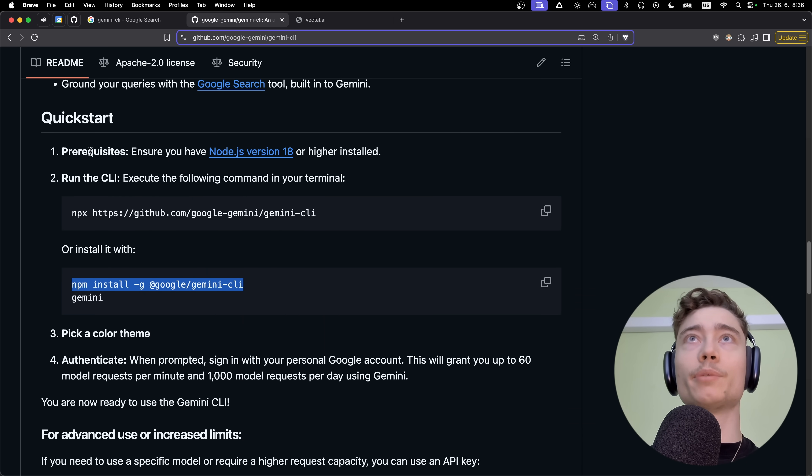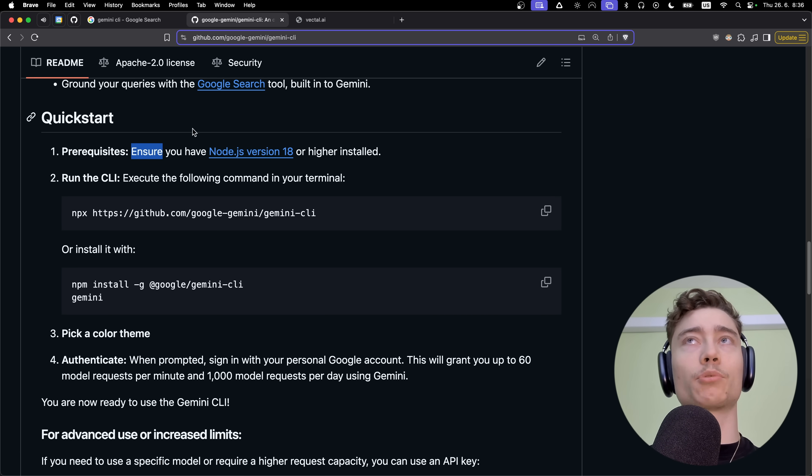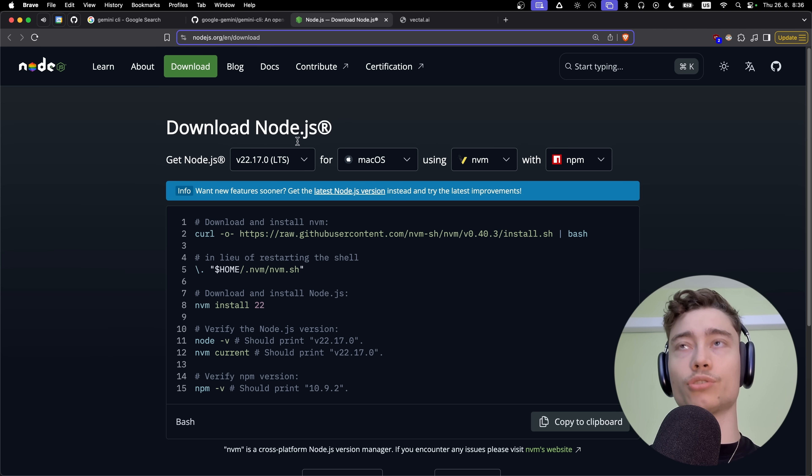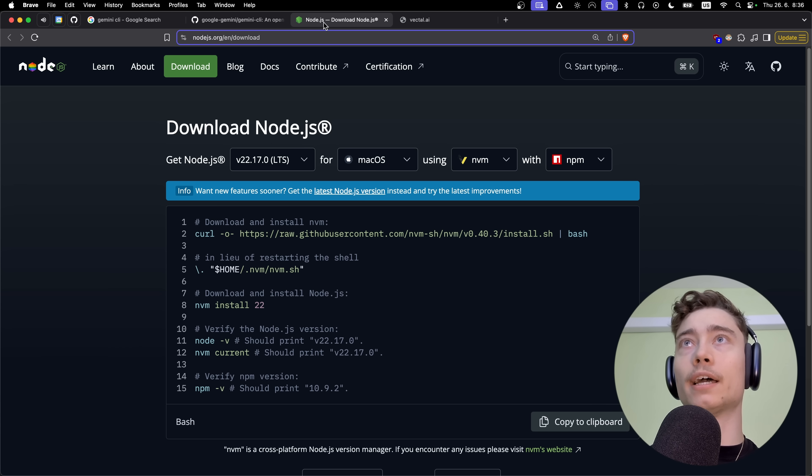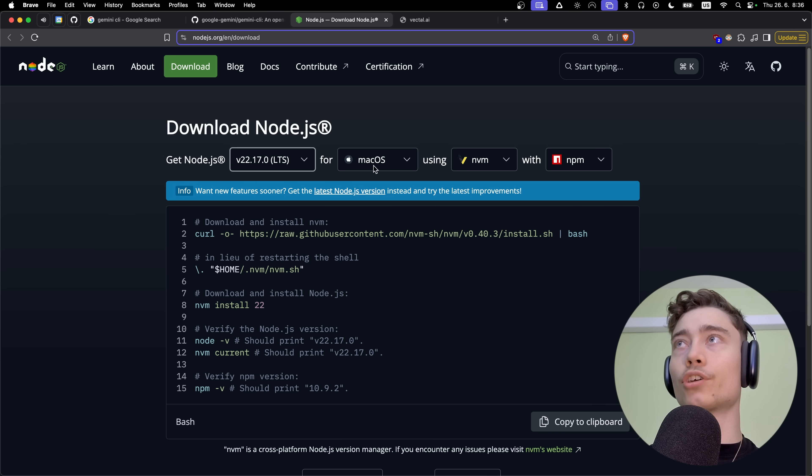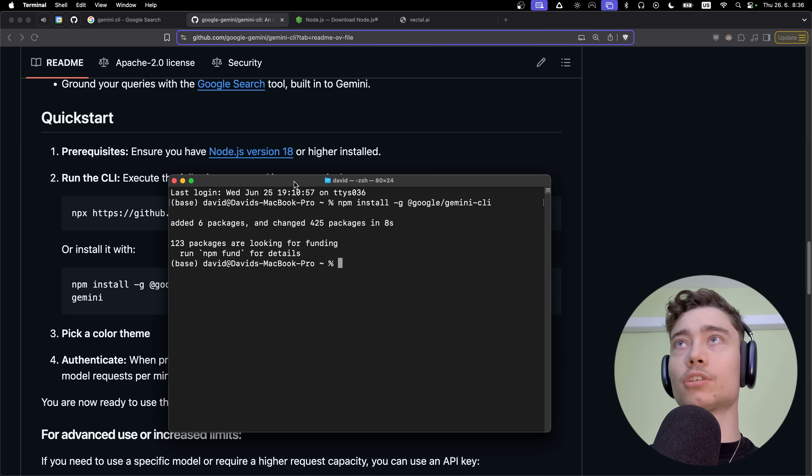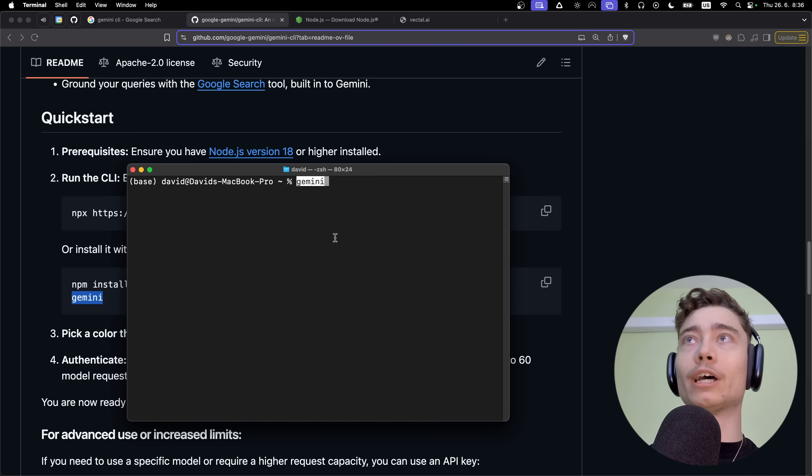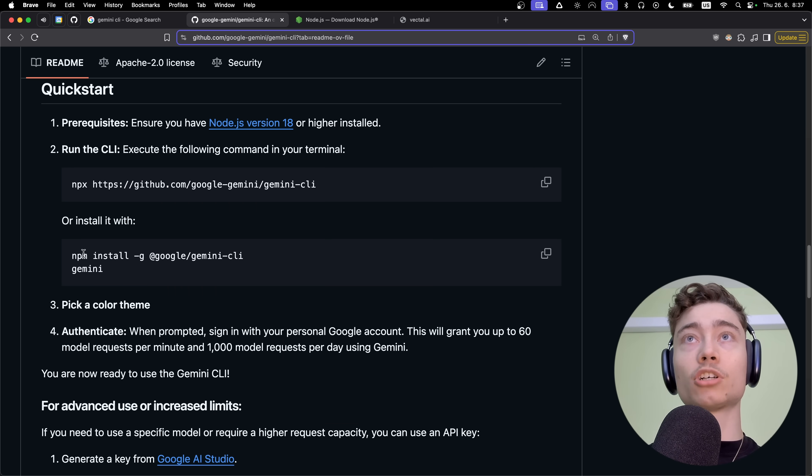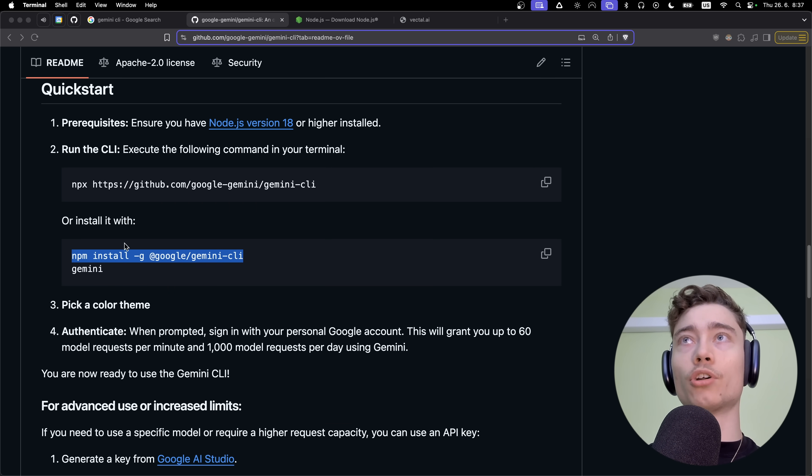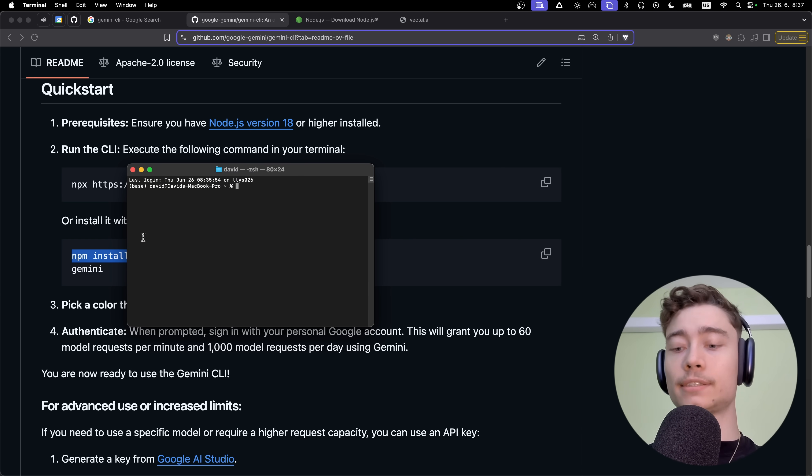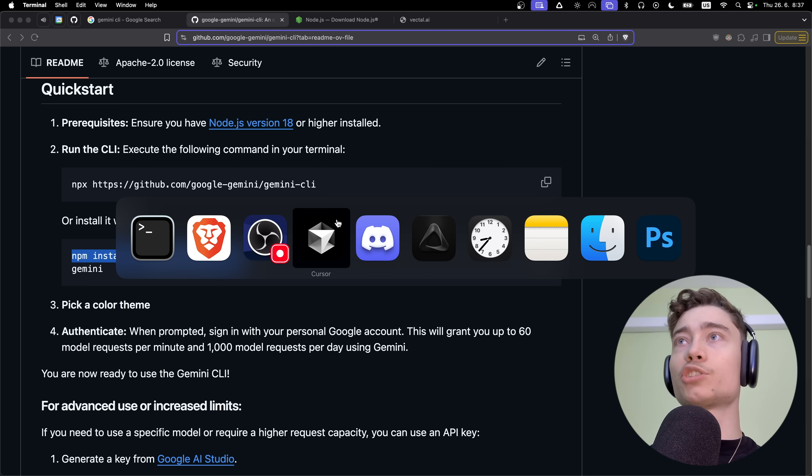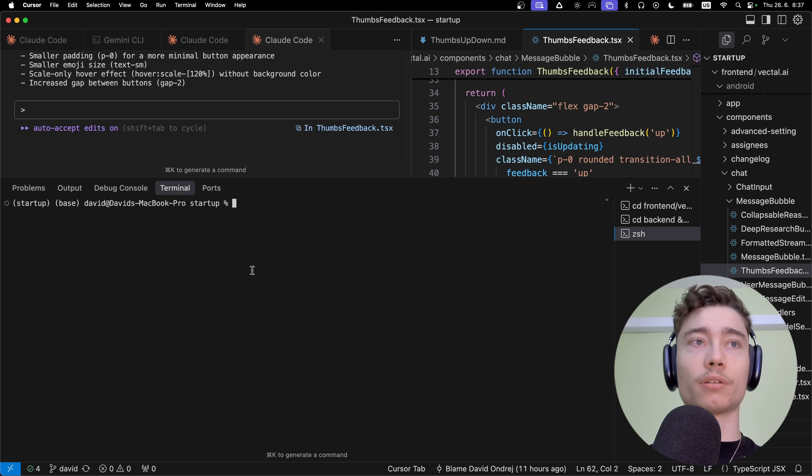The only prerequisite is that you have Node.js version 18 or above installed. If you don't have Node.js on your system, just click on this link and download it for your system. Once you have Gemini installed with this command, it runs for a few seconds. Then if you type Gemini into your terminal, boom, there it is. You should probably run this command every morning because that's how you keep Gemini CLI updated.